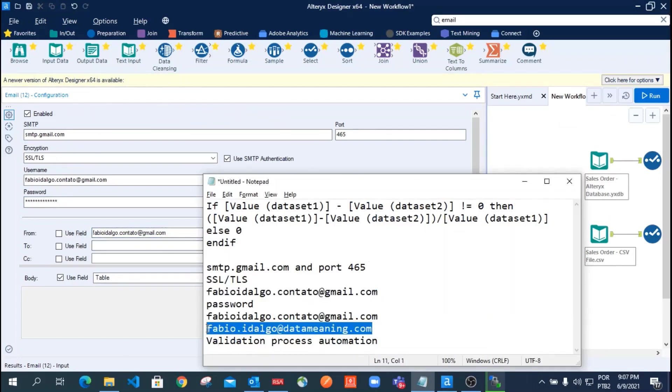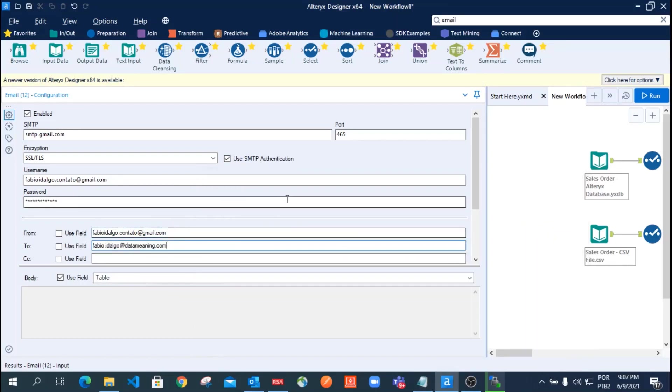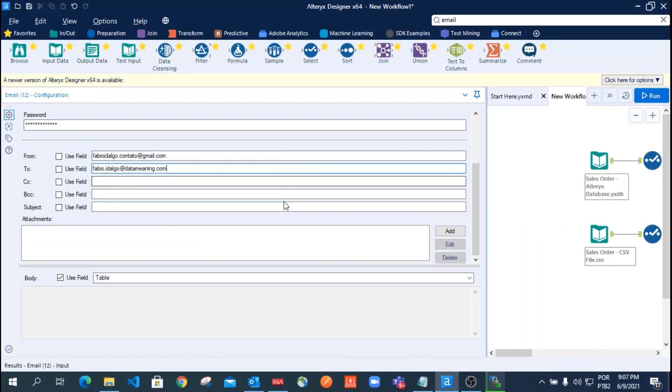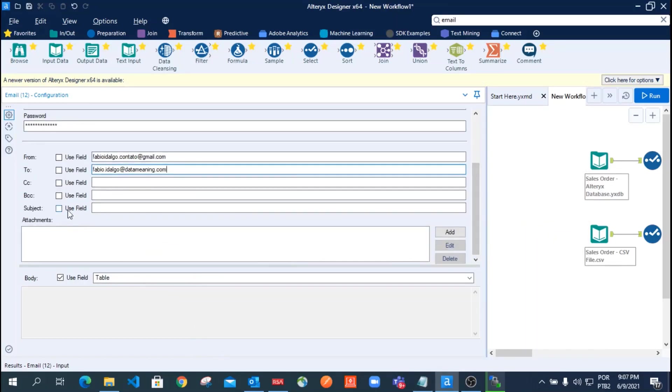Also, define who should receive this email, and you can define a subject.